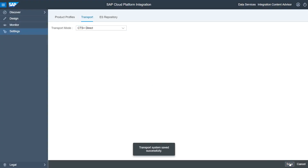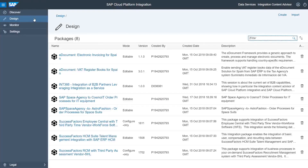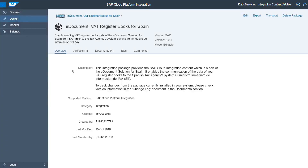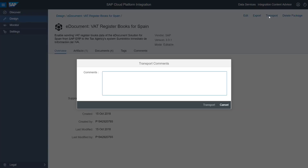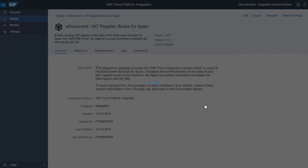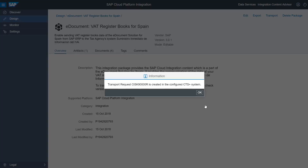Next, we want to trigger the transport. Assuming we have our integration package tested and it is ready to be transported, switch to the workspace by selecting Design from the navigation pane. Select your package, and in the package, click on the Transport button. Enter a comment and then select Transport. This will create a new CTS Plus transport request with the package attached. Once done, an information dialog comes up confirming the creation of the transport request, including the transport request number.